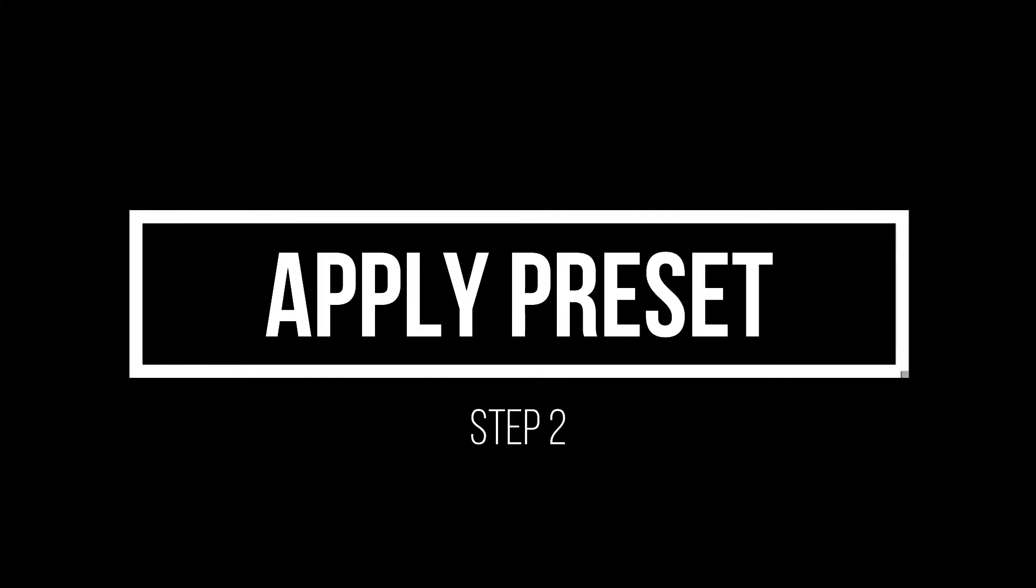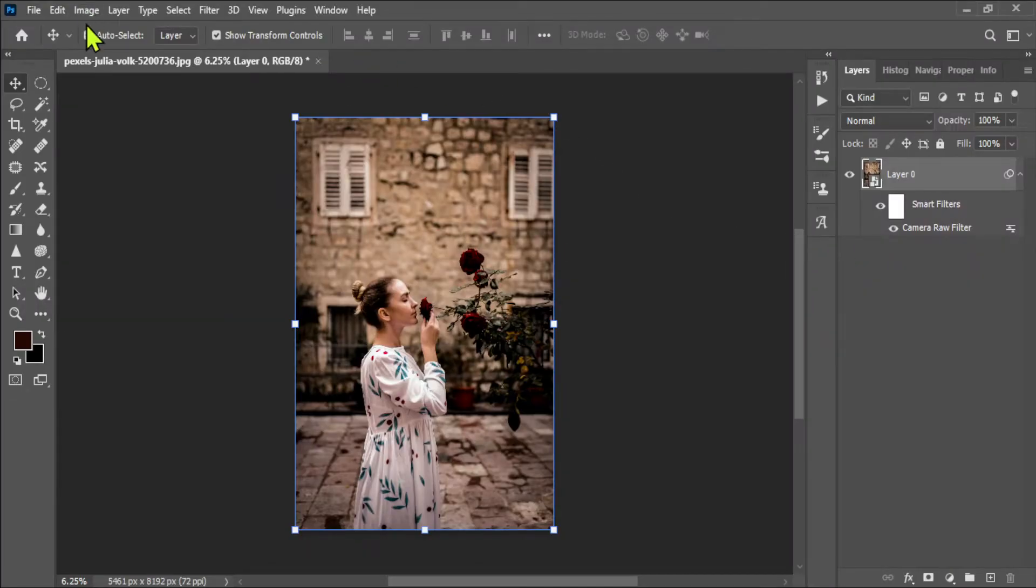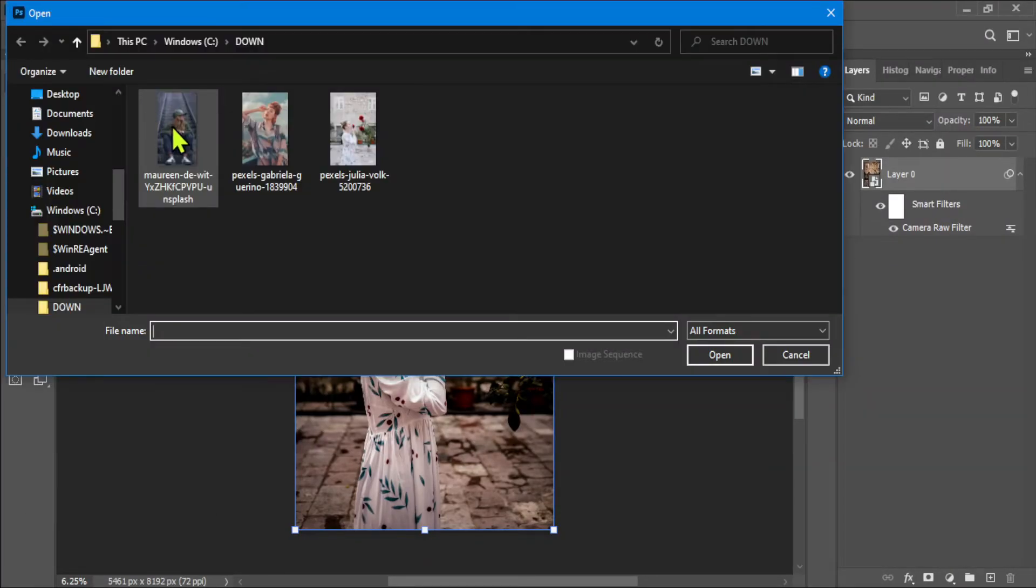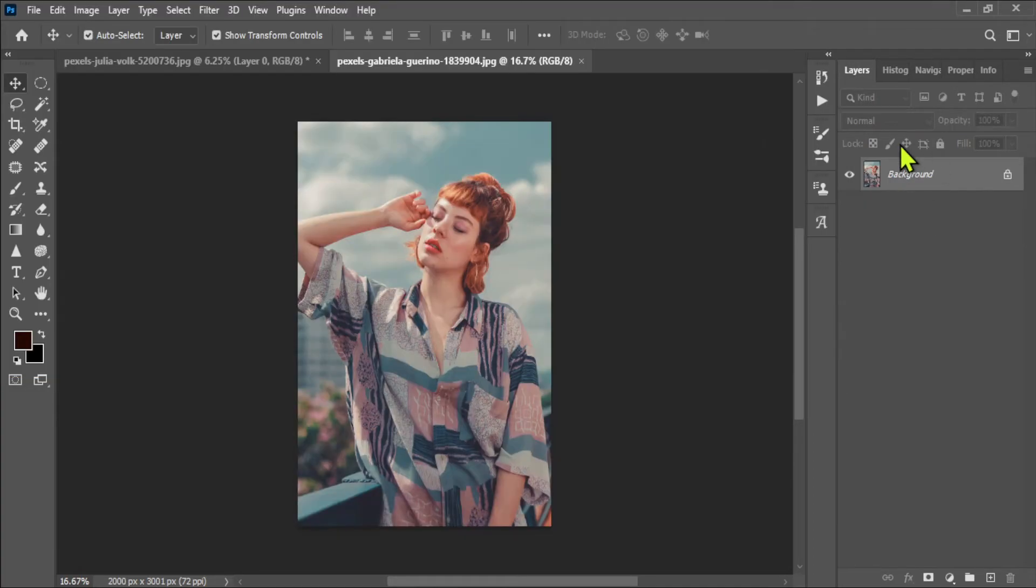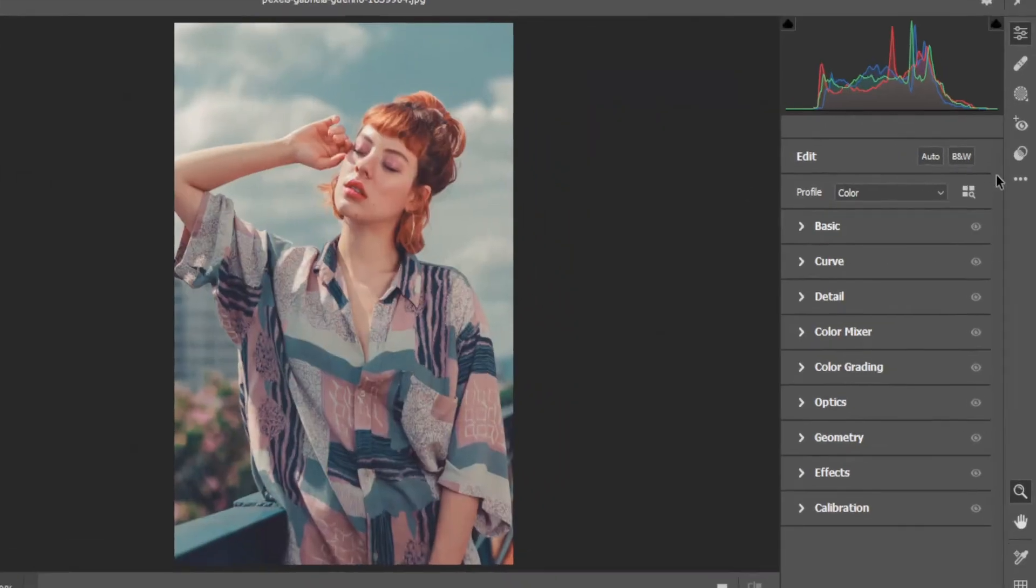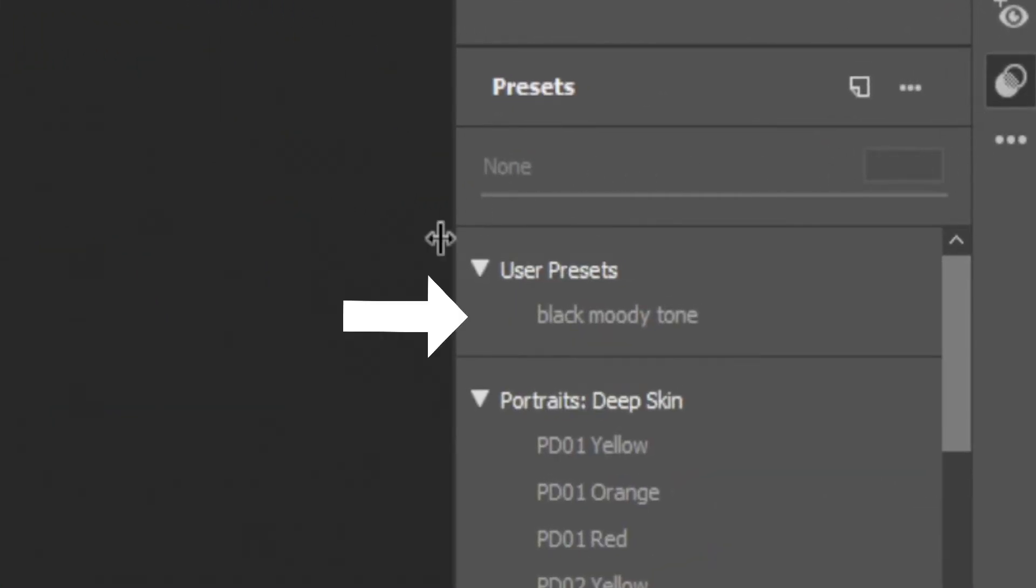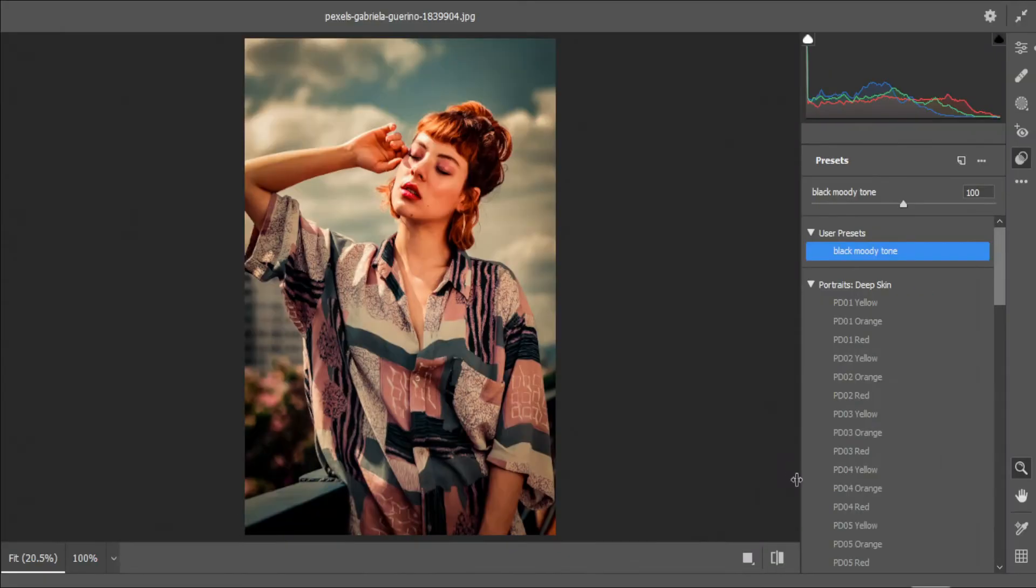And now let's apply our preset on other images. Open this image and go to the filters and select camera raw filter. Now select the black moody tone preset and click ok to apply this.